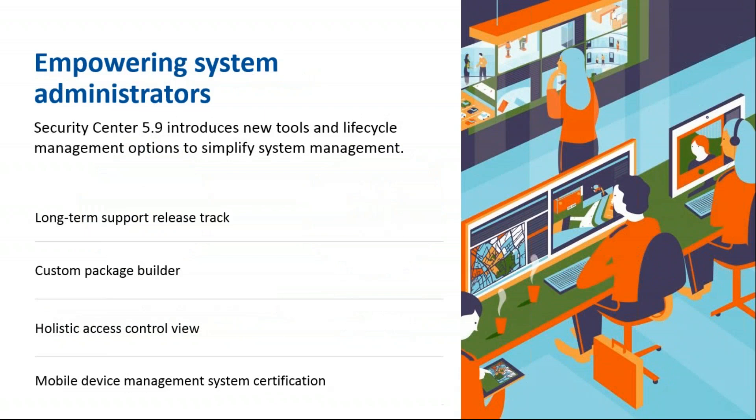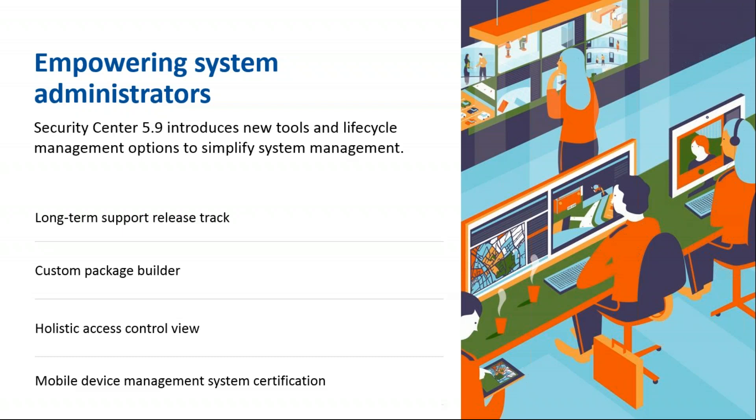First up is empowering system administrators. Security Center 5.9 introduces new tools and lifecycle management options to simplify system management. There's a long-term support release track, custom package builder, holistic access control view, and mobile device management system certification.